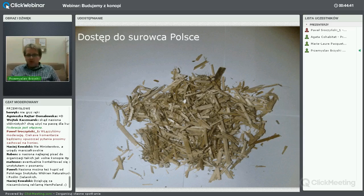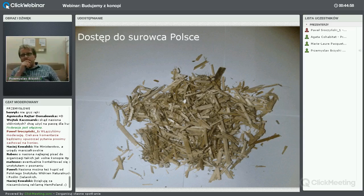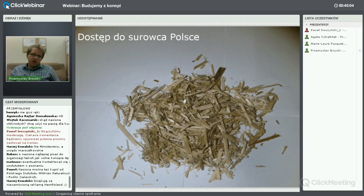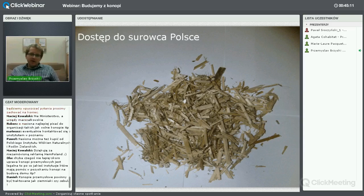Wszystkie formalności trzeba załatwić i udać się bodajże do Urzędu Marszałkowskiego o zgodę na uprawę. Co więcej, jeśli byśmy uprawiali konopie, przedstawiciele Urzędu mogą wejść na naszą działkę, sprawdzić, czy legalnie uprawiamy i mamy wszystkie dokumenty. Jeśli okazałoby się, że coś jest niezgodne z prawem, mają prawo wydać polecenie natychmiastowego przejęcia gruntu na koszt rolnika.